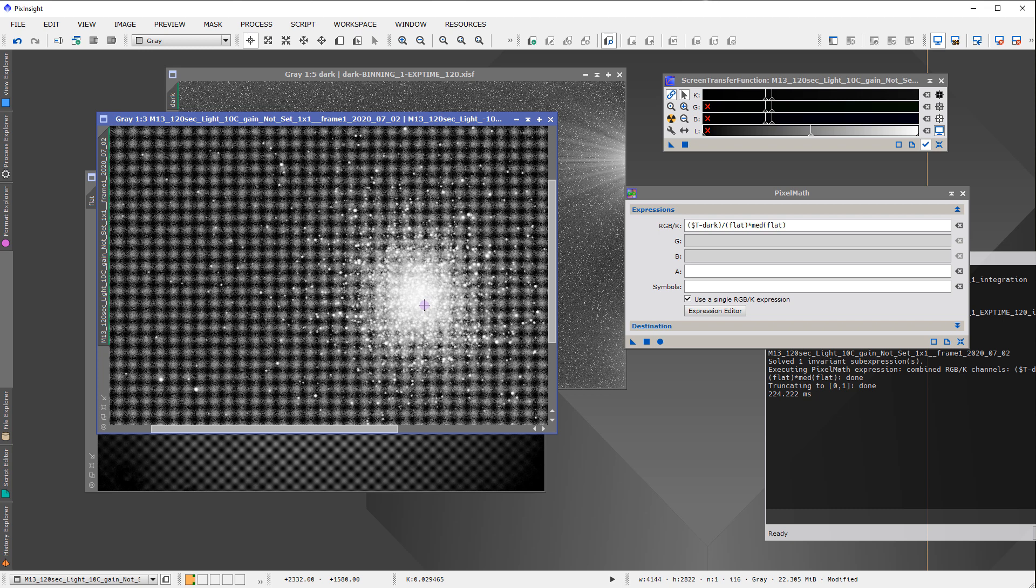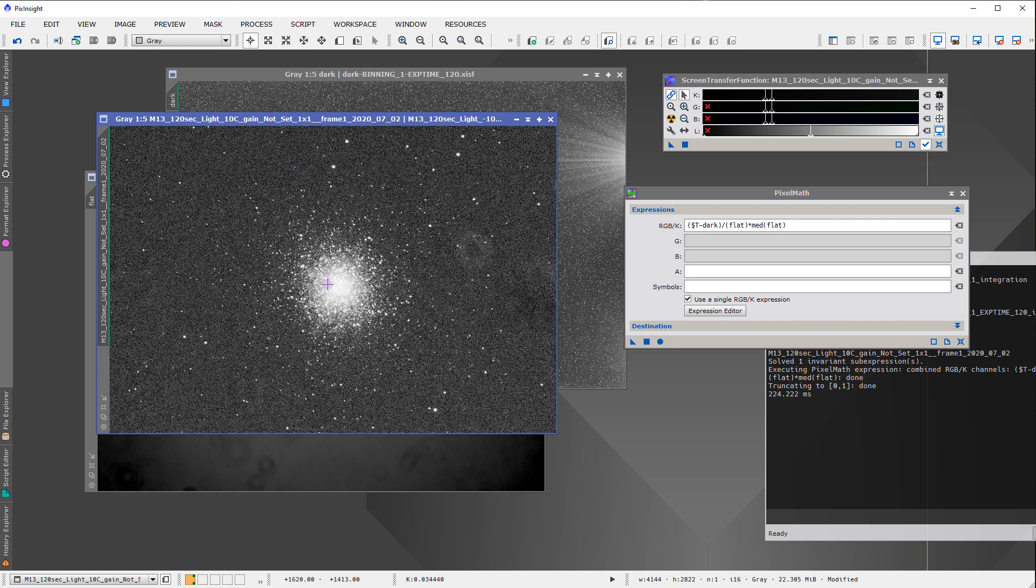Those are all very symptomatic of the fact that there is something about the flats that had changed between the light frames, the light images. So right off the top, that's all I actually needed to see when looking at this data, is that these giveaways here, that there was something in the flat that was different than the raw light frame, and that's why this thing shows up.